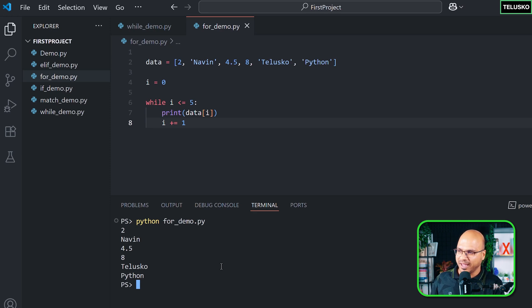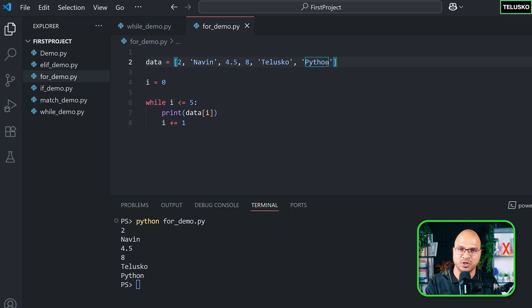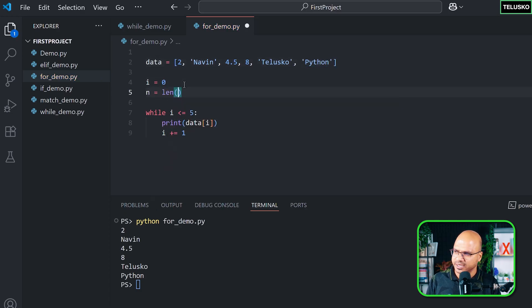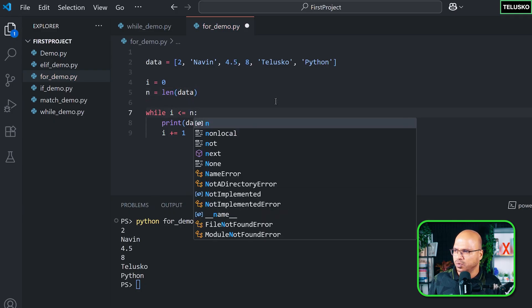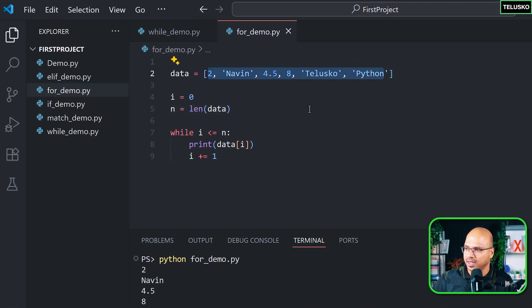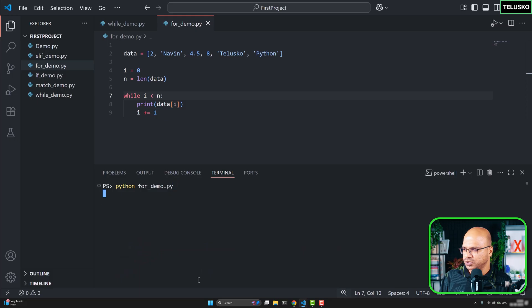Let's run this — you can see it prints everything. Now instead of hardcoding 5, what if the list has 100 values or you don't know the length because it comes from a database or the internet? We can make it dynamic: n = len(data), then use n as the condition. But we got an index out of bounds error — because the length is 6 but we need to stop at 5, so the condition should be i less than n, not less than or equal to n.